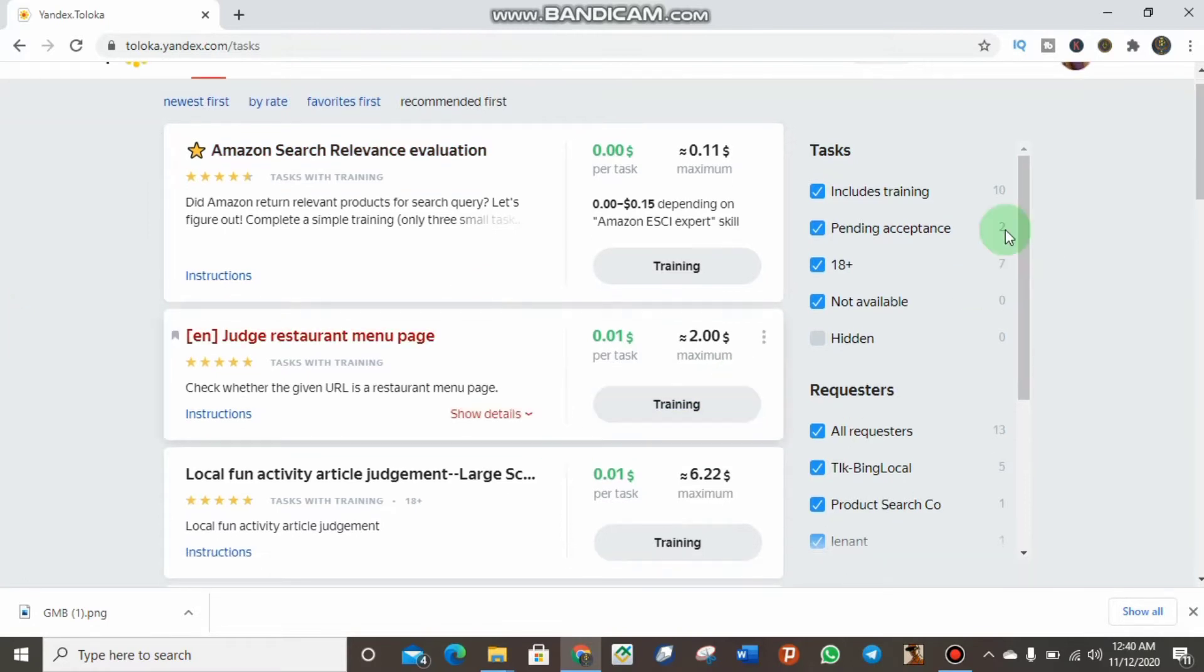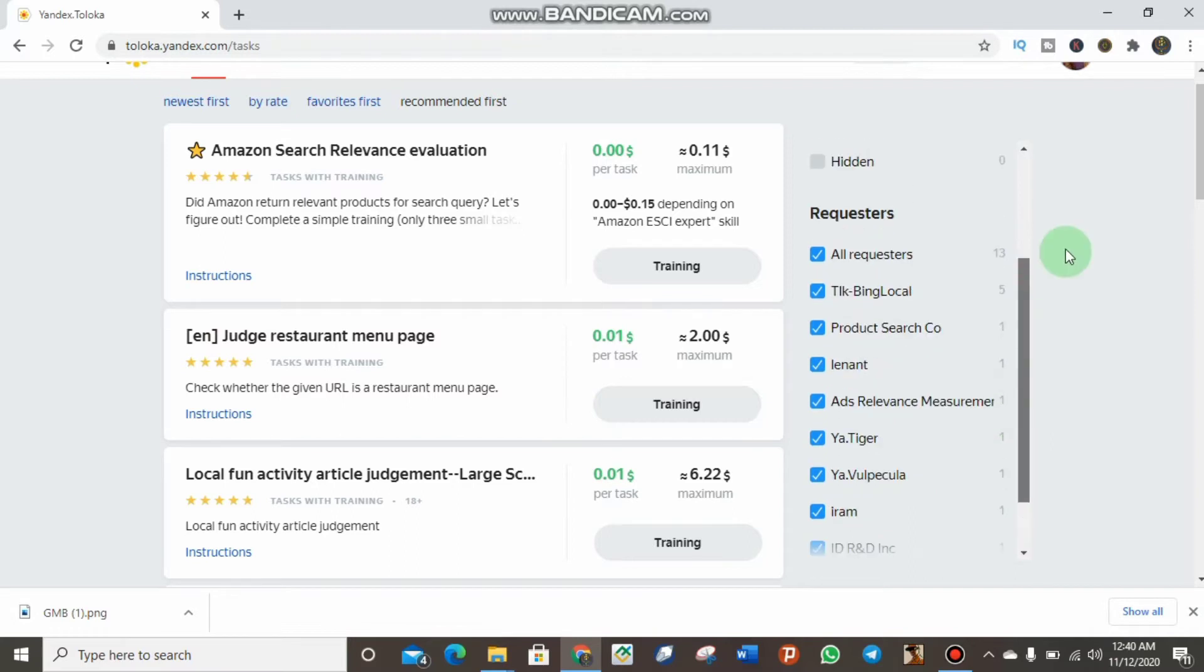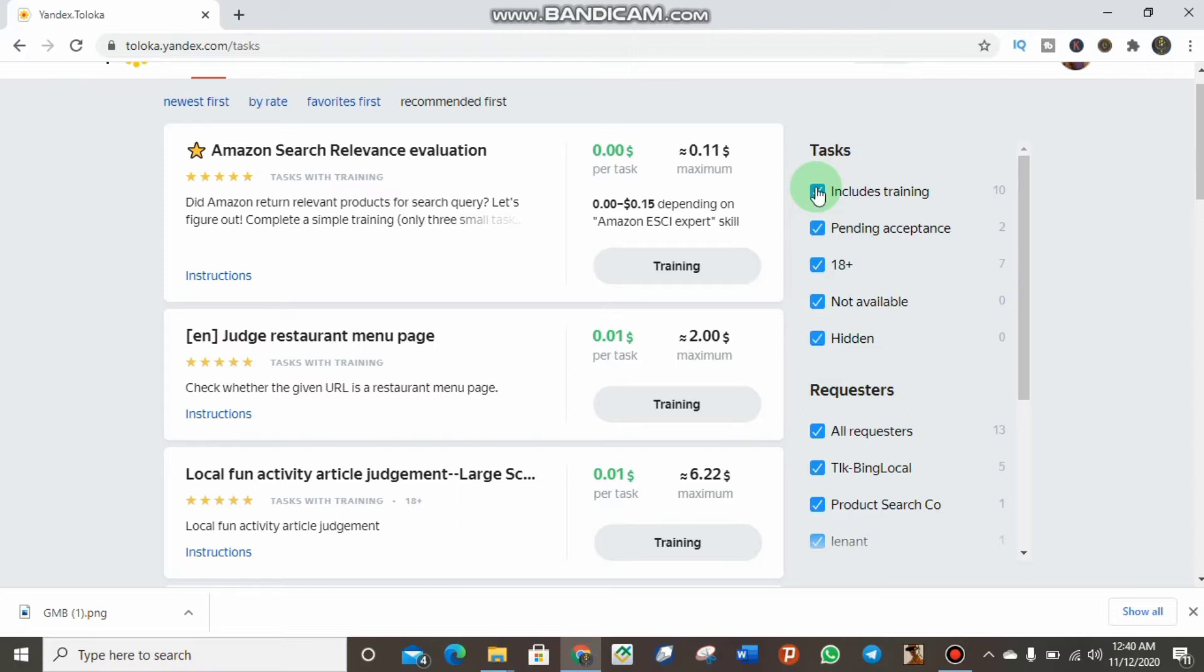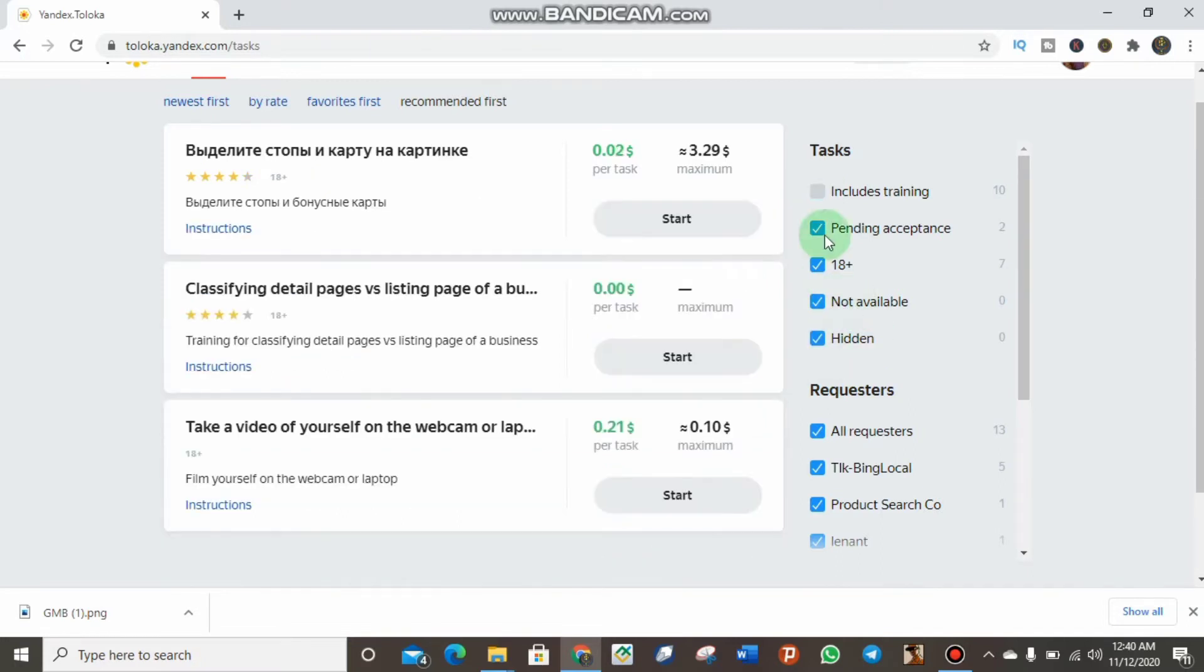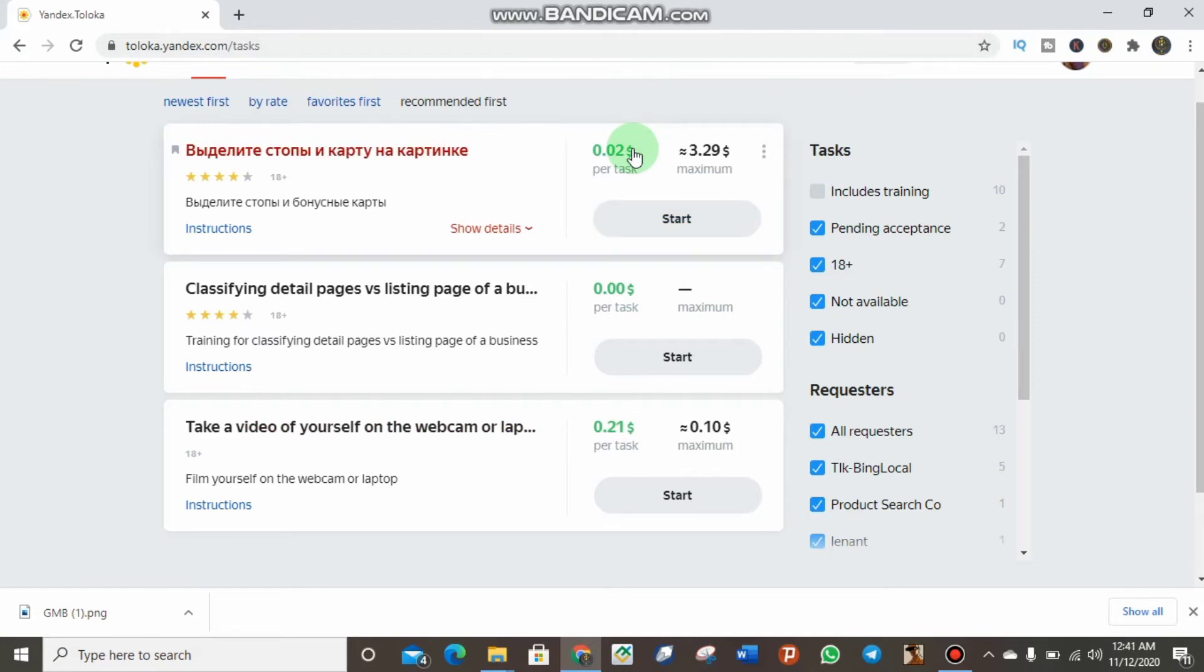First, you have to come over here and click on mark. You have to go for some trainings if you want to earn big with Yandex.com. As I mark this, some tasks have disappeared. Now I can see one over here that pays $0.21, which is about two or three times more than the recent tasks we have.